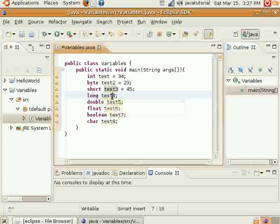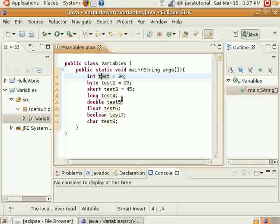But typically, int is going to meet most of your needs. But if it doesn't hold enough space, then you could use a long.